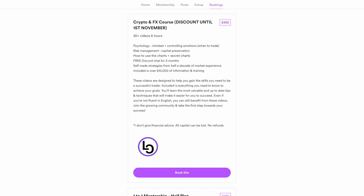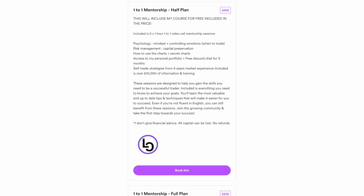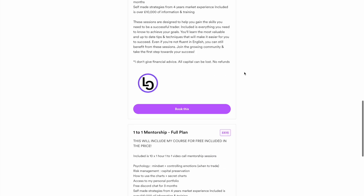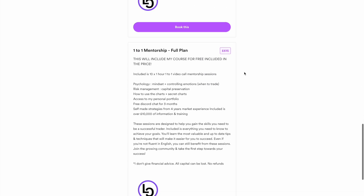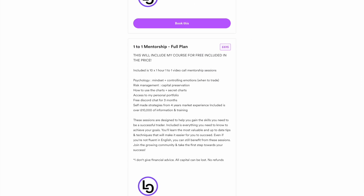You'll also gain free access to my Discord community for the next three months, which includes 12 to 24 group mentorship calls. If you want something more personalized, join my one-to-one mentorship plan — you can choose 5 or 10 hours of one-to-one help, and included will be the three months free in the community as well as my six-hour video course.